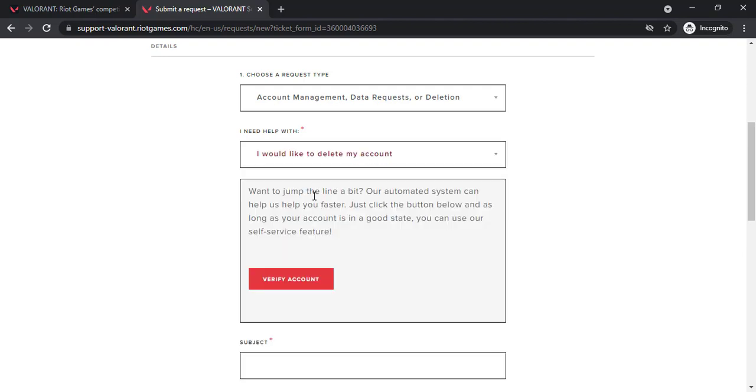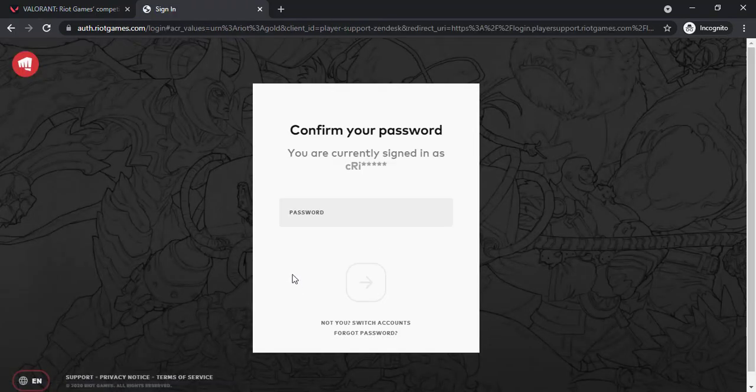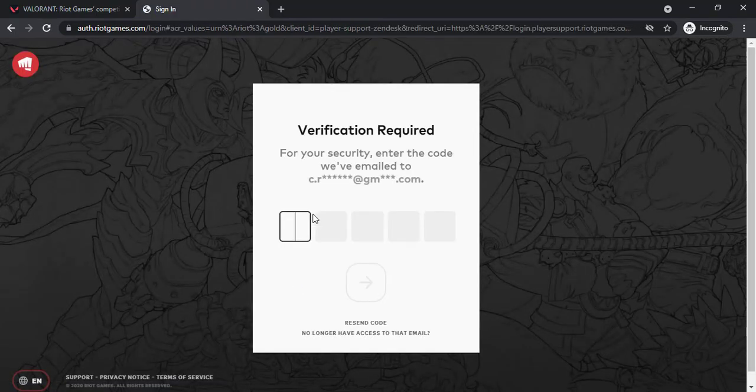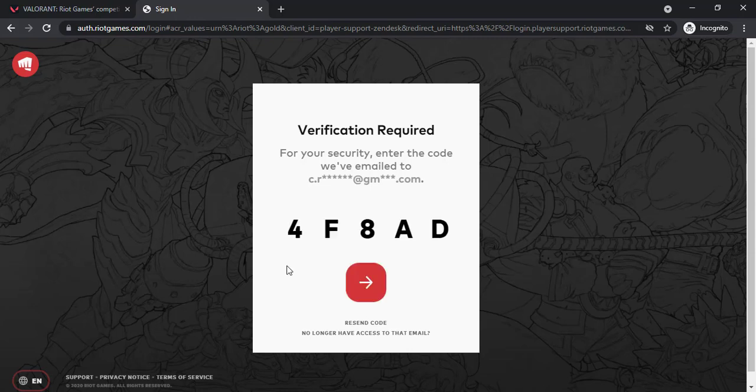Now you'll have to verify your account for automated deletion so click on verify account and enter the password for your account. They'll send a verification code to your email address so check your mail and enter the code. Once you've entered the code, click on this arrow icon.